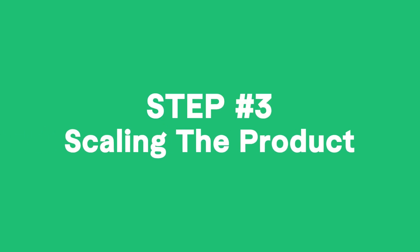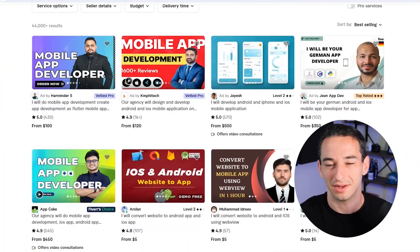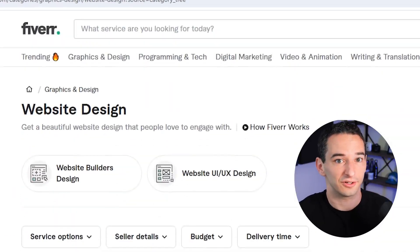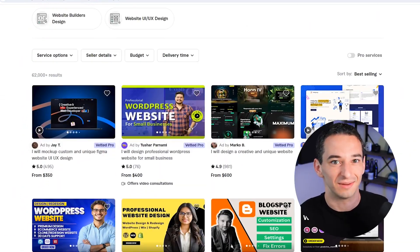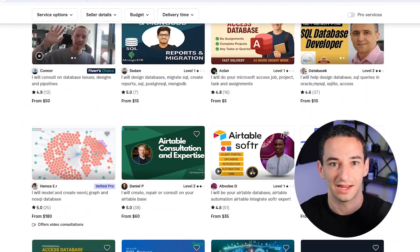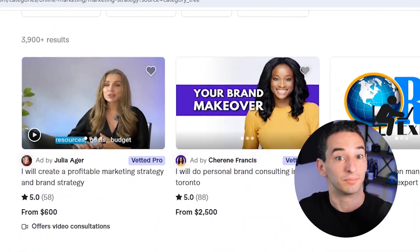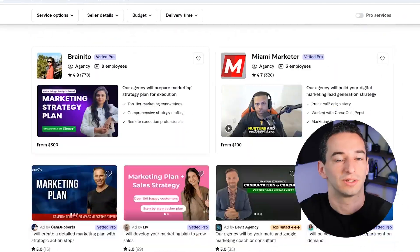As your project starts to gain traction, it's worth thinking about how to scale it properly. That could mean improving the code, tidying up security, adding more advanced features, or connecting it with other systems. Fiverr can help with all of that — you can find developers to turn your web app into an iOS and Android version, designers to level up your UI, or specialists to optimize your database and improve performance as more users come in. You can also get help shaping a solid marketing strategy to support the growth of your product.